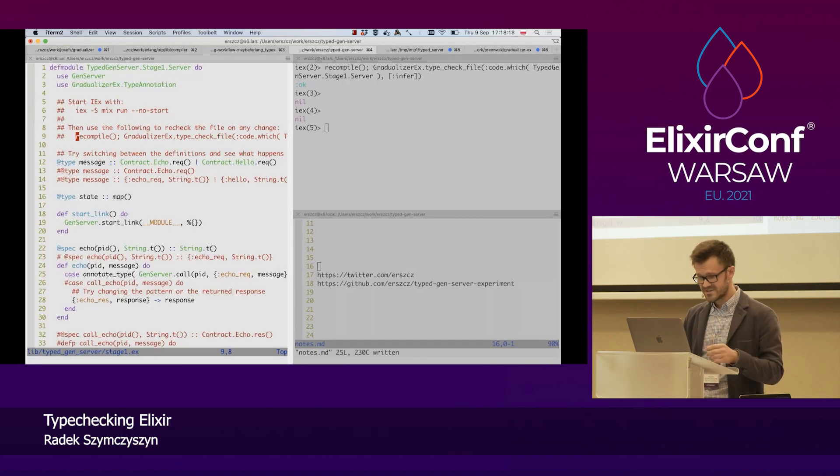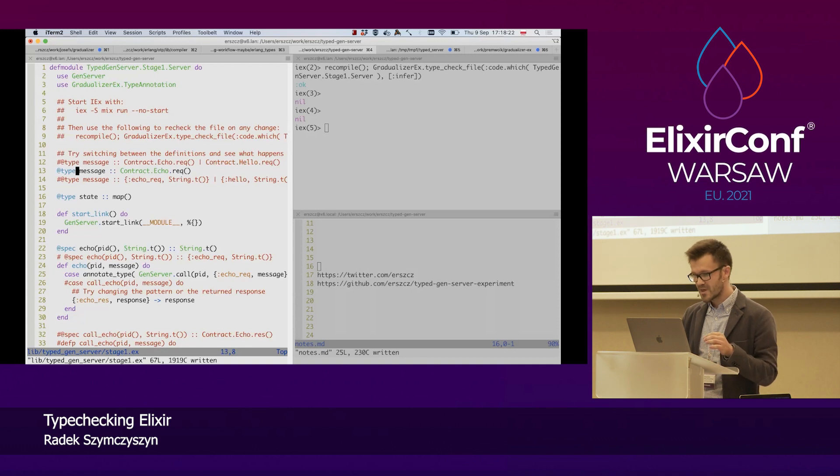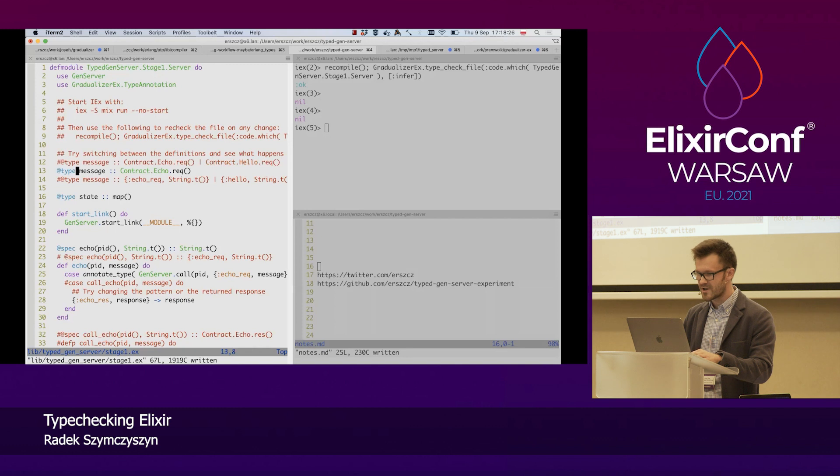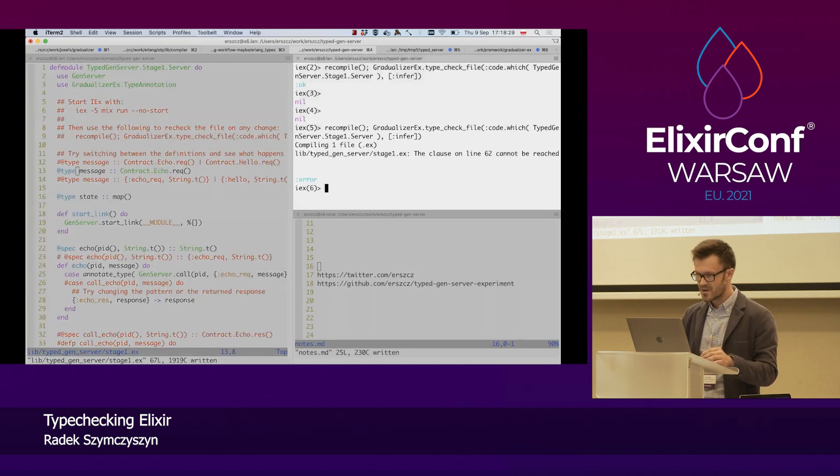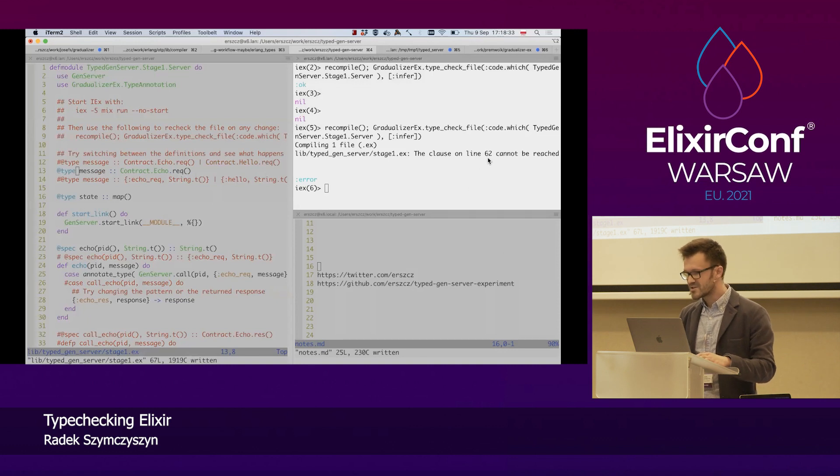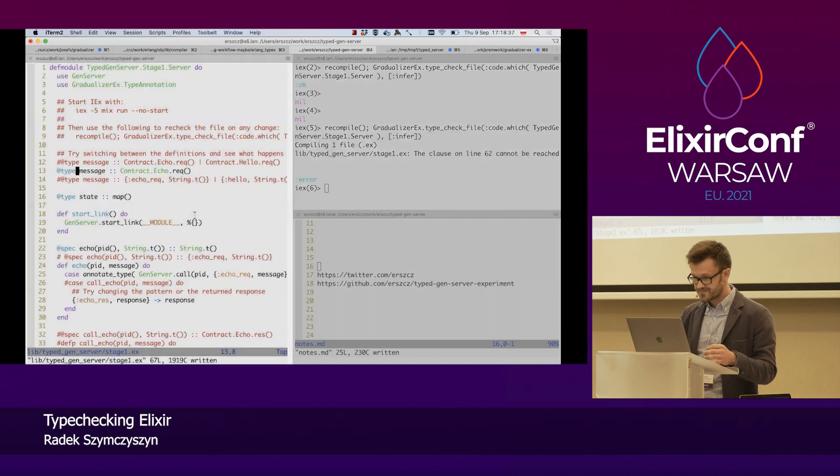Let's go step by step and change this definition not to include contract hello request. There is only one request in the type right now. Let's rerun this and see what we get.